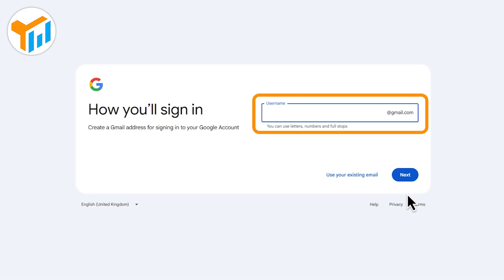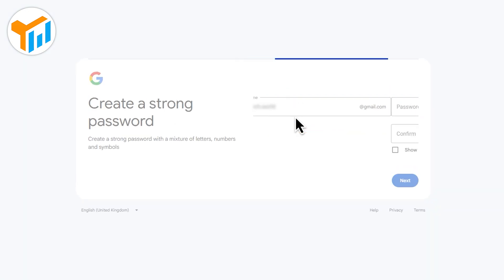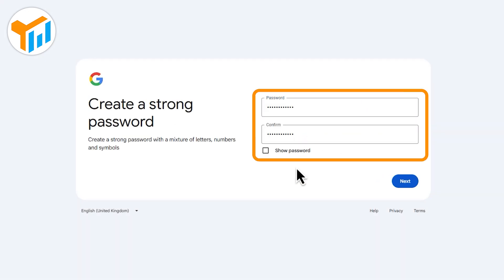You'll be asked to choose a Gmail address, pick one from the suggestions, or create your own. After that, set a password and click Next.